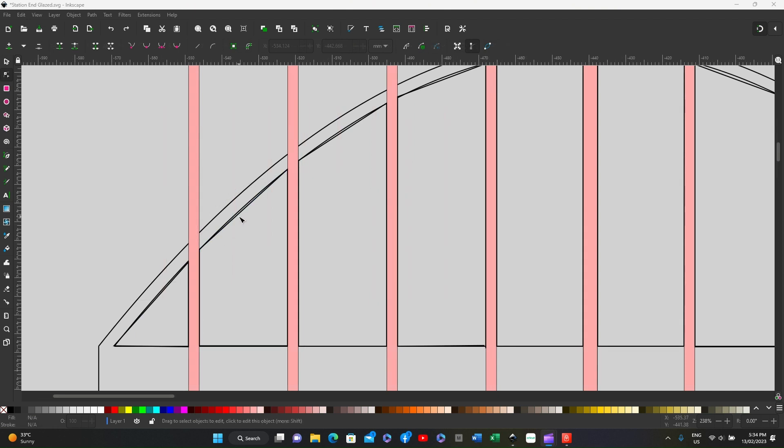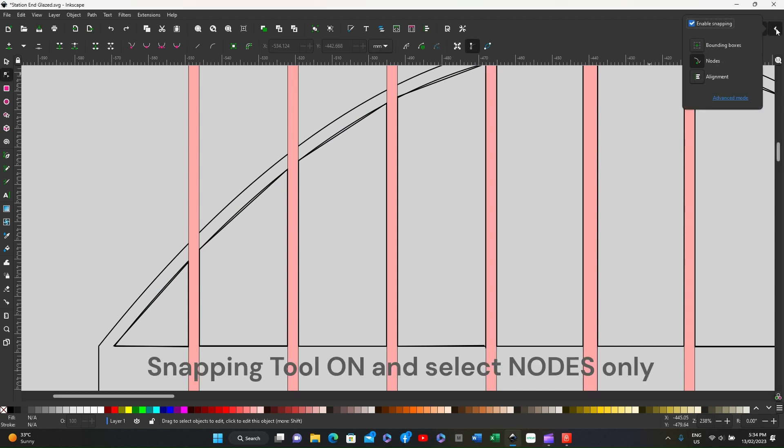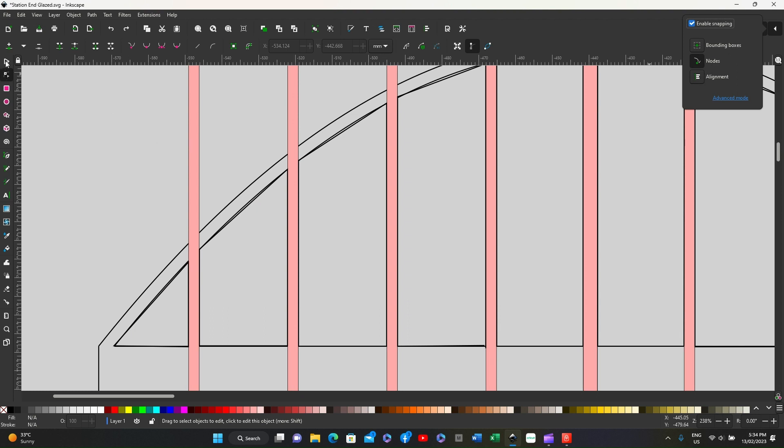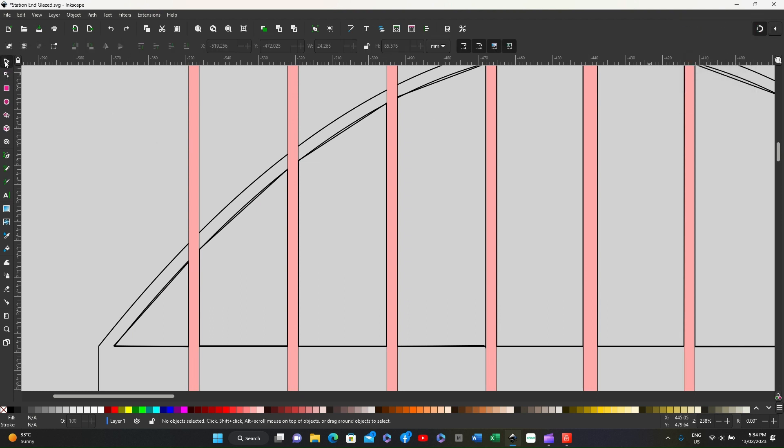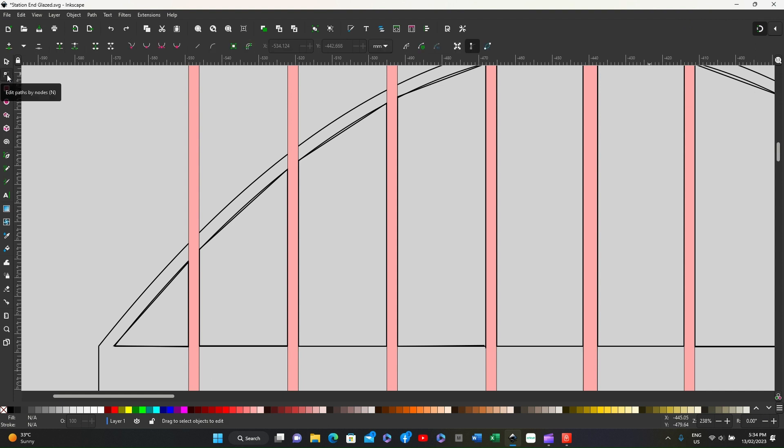For the next part, we're going to make these lines align with the curve of the arch. So make sure you go to your snapping tool and have nodes turned on and the others turned off. Now click on select, then on the icon below which is edit paths by node, then go to this icon which is make nodes smooth.